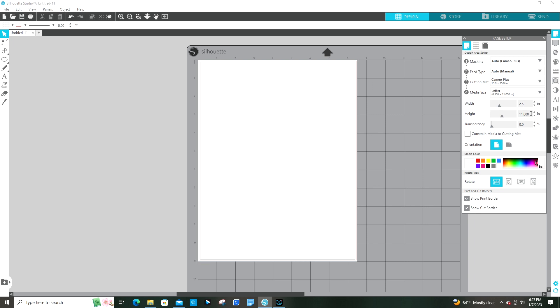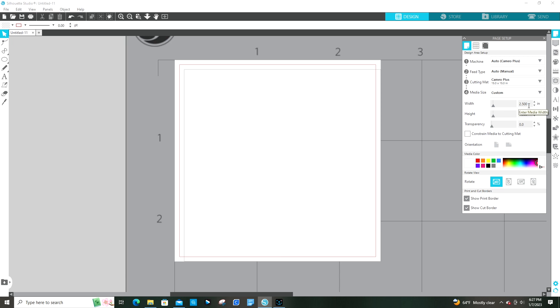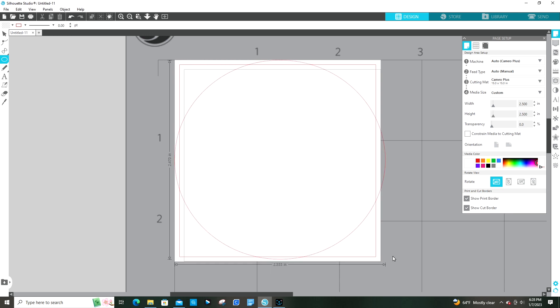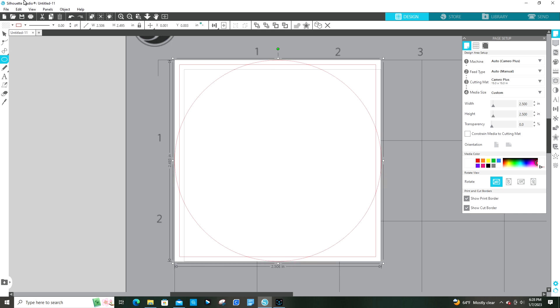And then I always like to put, since I do round circles, I like to put a little guide so that I know if the image is all going to be within that circle. So I just put that over the top of the page.